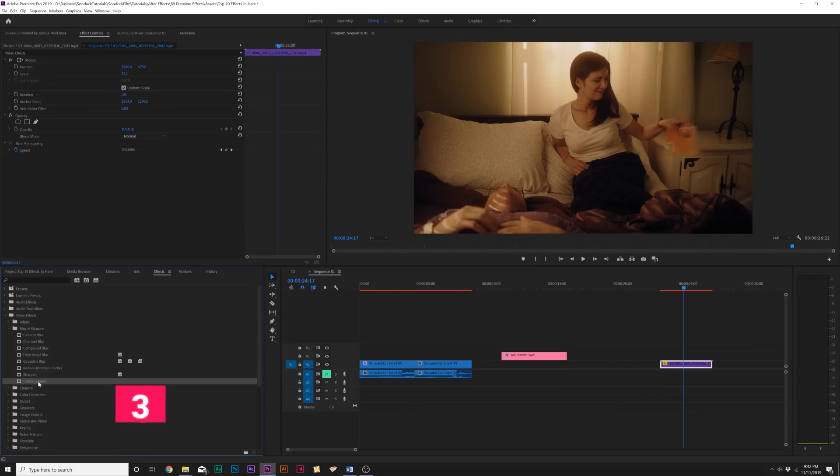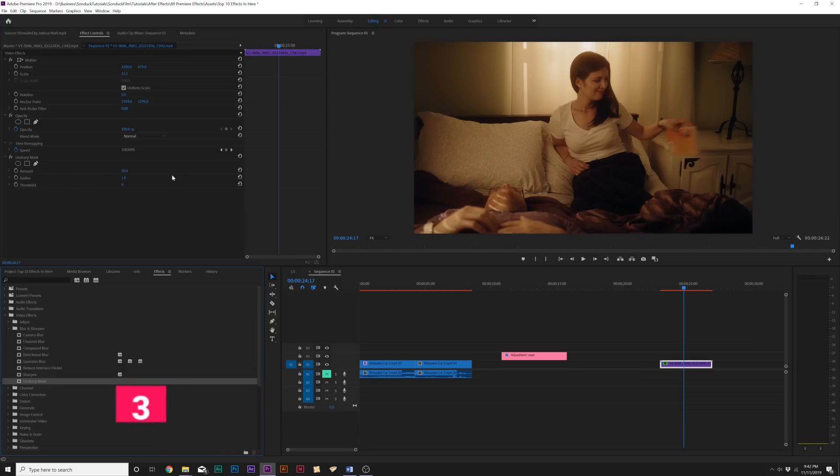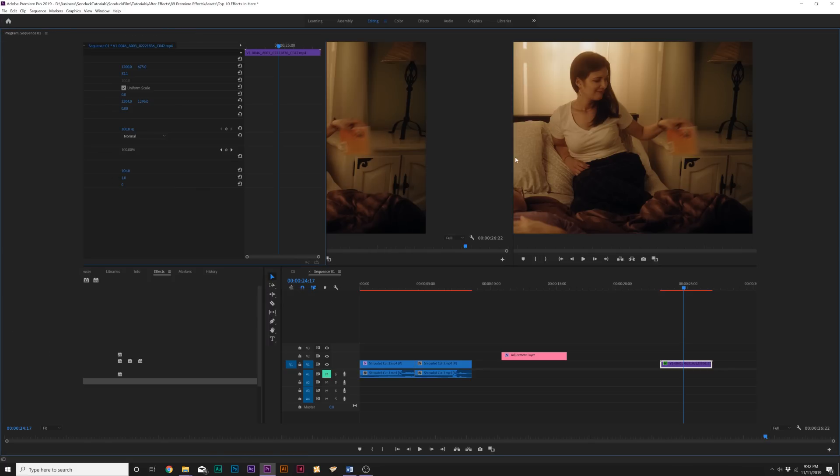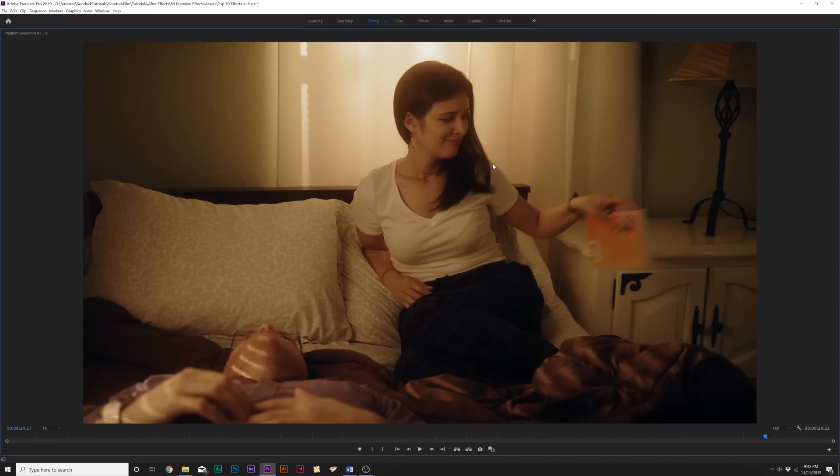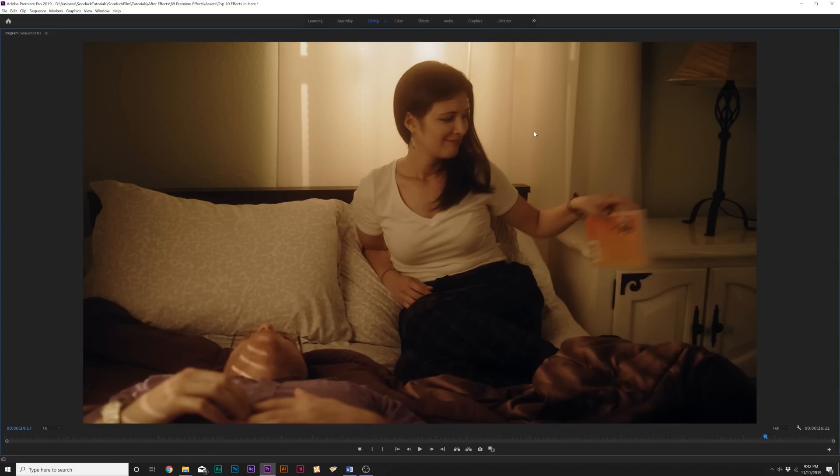All right. So, getting closer to the end here, the next effect we have is un-sharp mask underneath blur and sharpening. And this effect is great if you have like a soft focus shot. The un-sharpen mask will allow you to quickly just add a very nice touch of sharpness. So, you're not going to be able to see this specifically on YouTube. But, anytime you have a soft, out-of-focus shot.